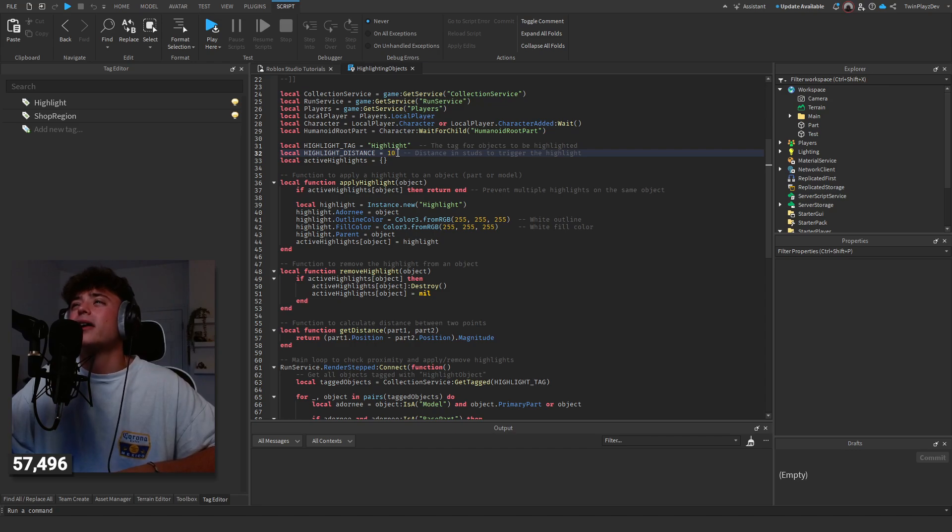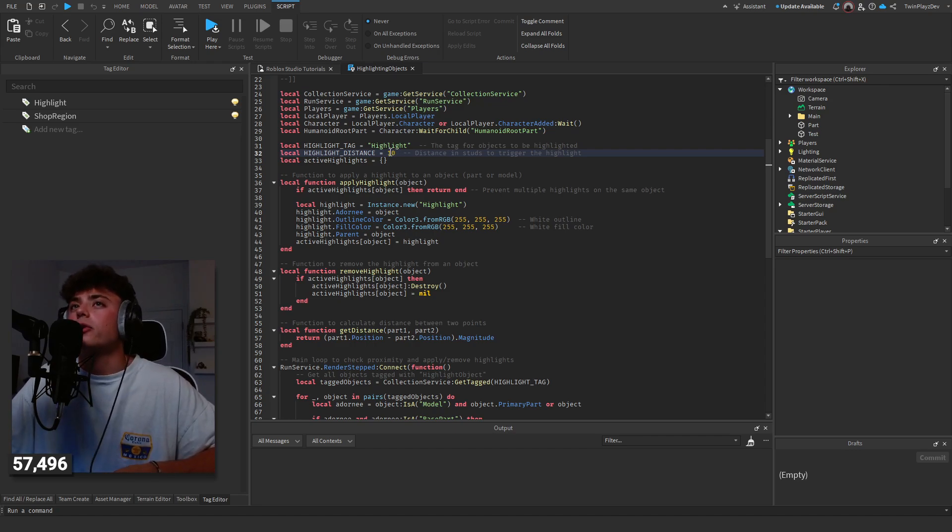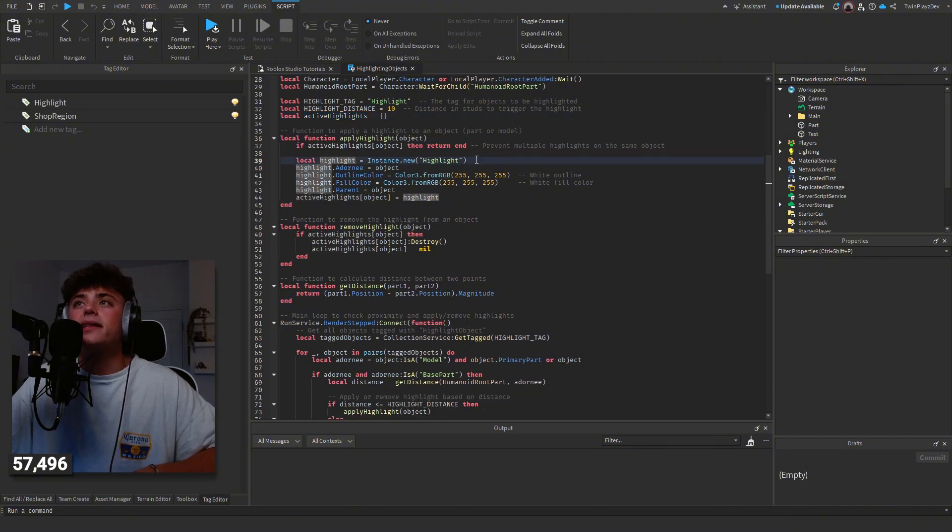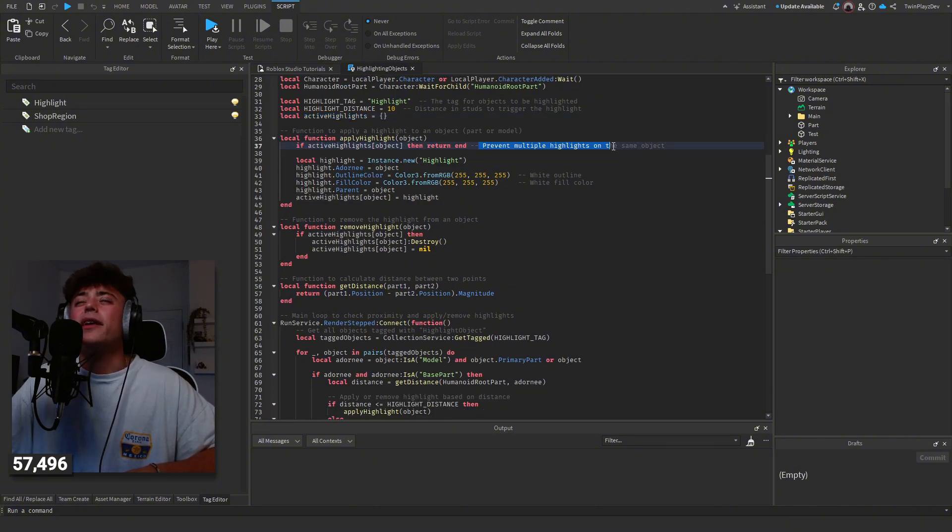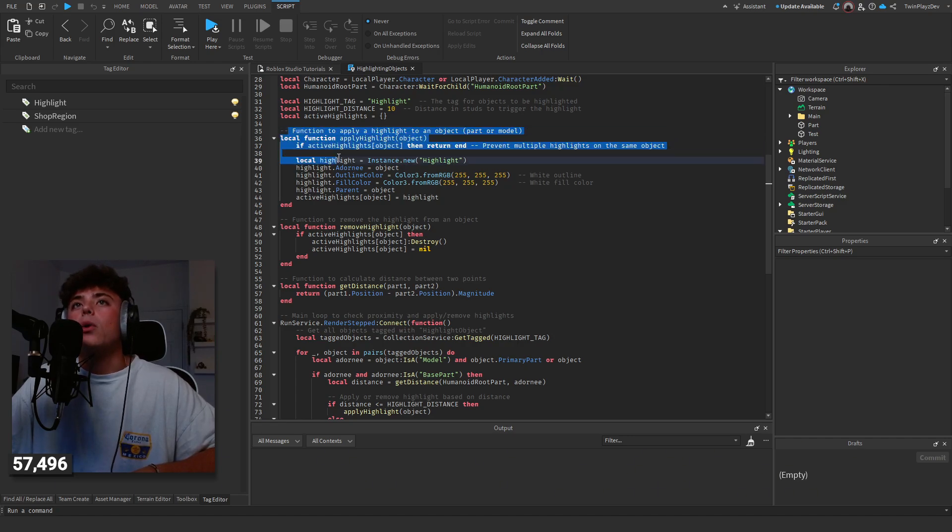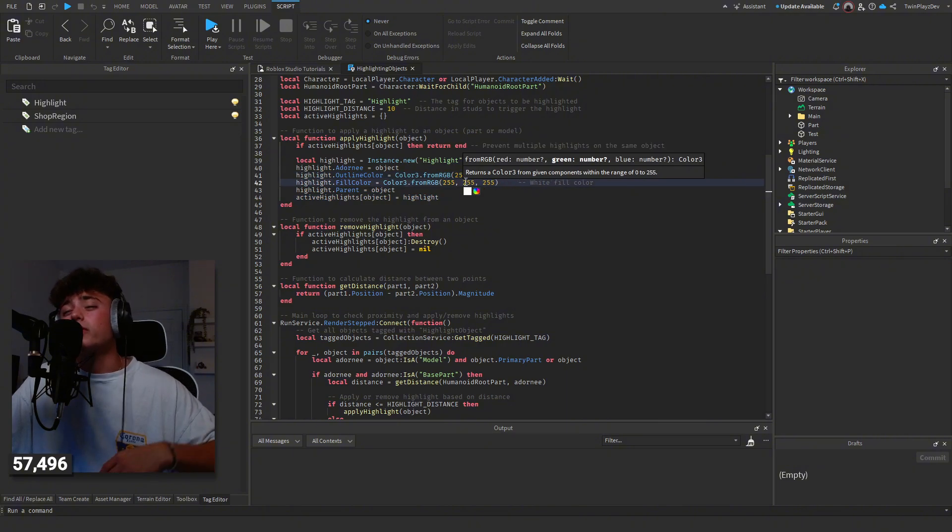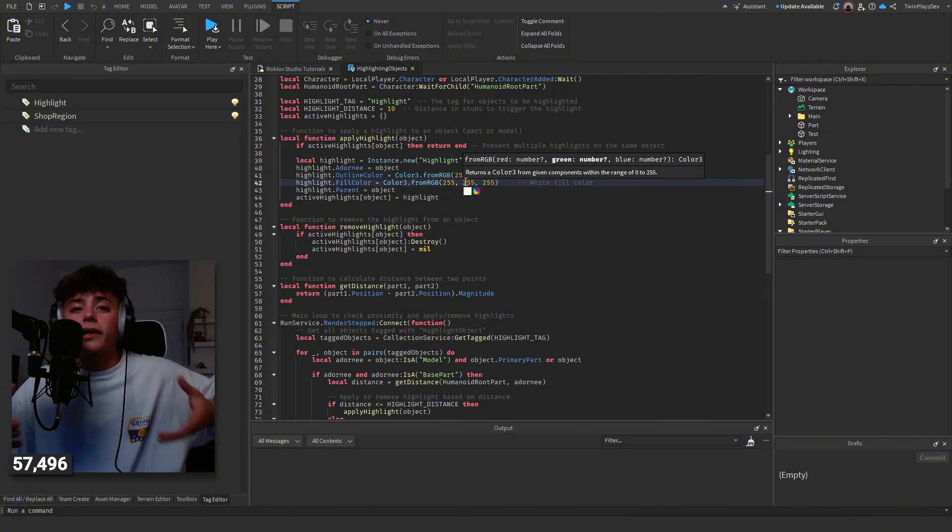We're getting active highlights listing, basically preventing multiple highlights. Of course, you know how this is going to work. This is going to apply the highlight here.